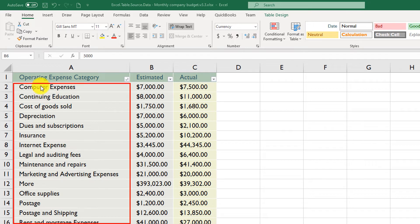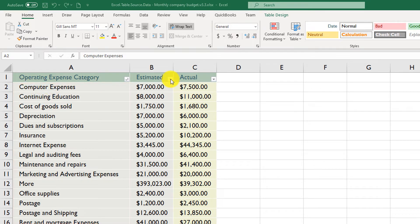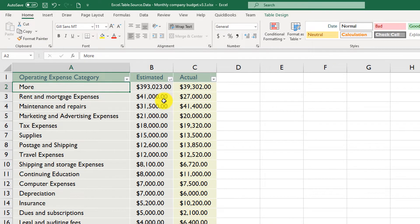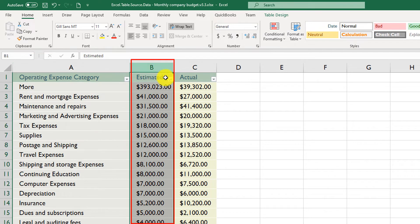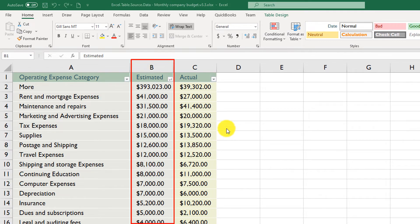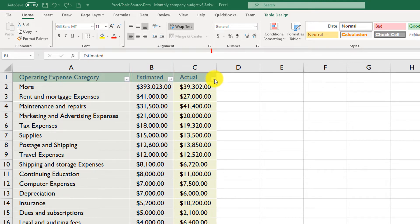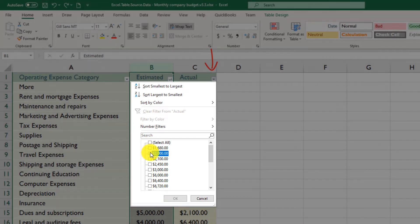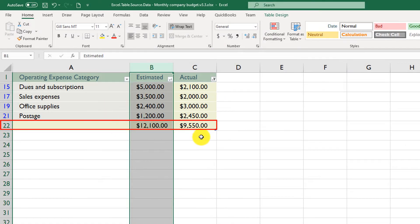With Sort A to Z, Excel organizes the data in alphabetical order. You can also sort using values in another column — for example, to sort based on the Estimated column, select Largest to Smallest, and Excel removes the sorting indicator from column A and adds it to column B. You can also apply filtering on top of sorting. With the Estimated column sorted from highest to lowest, click on the drop-down box, select the values you want, and Excel filters the data and recalculates the total in the totals row.